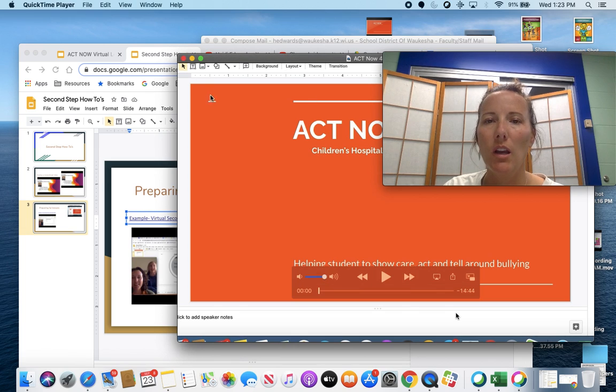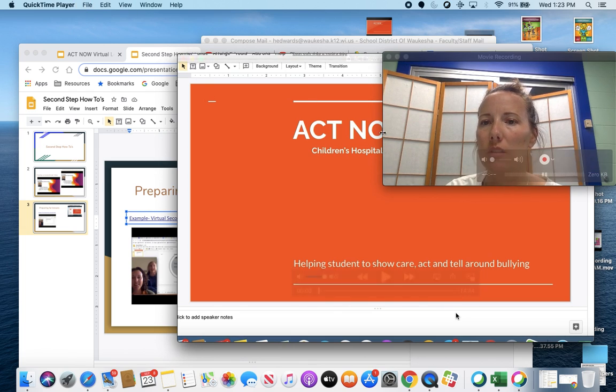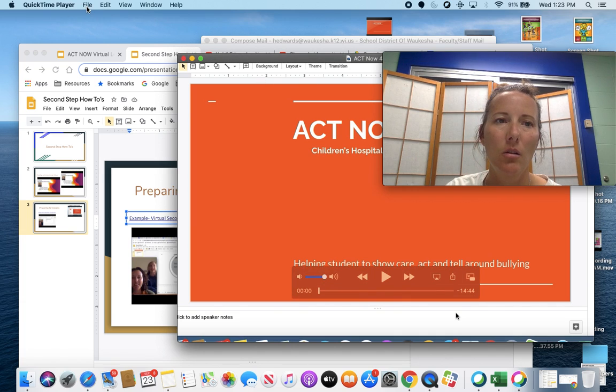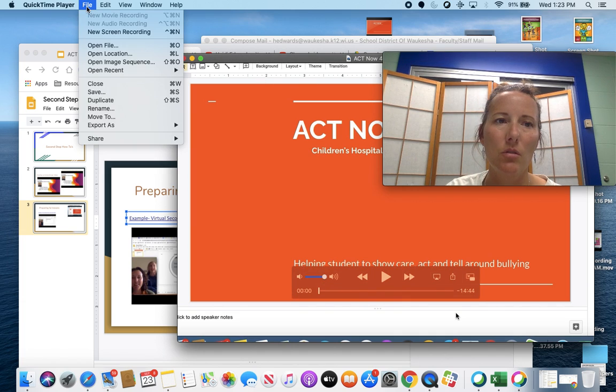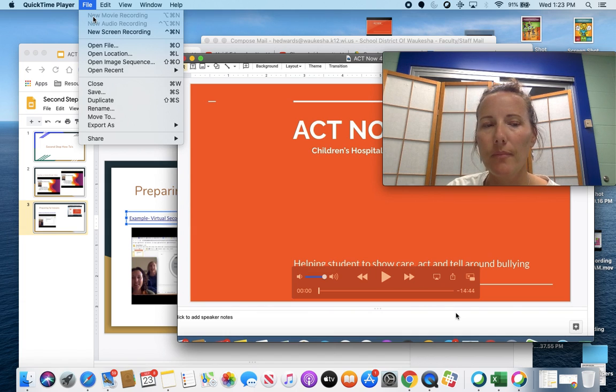Once you get here, in order to set up a photo of yourself on screen, go to File and select New Movie Recording. I can't select that right now because I already have it up.